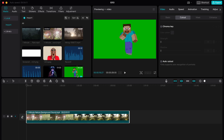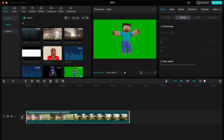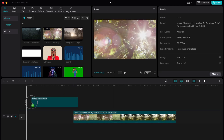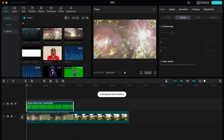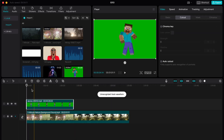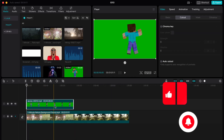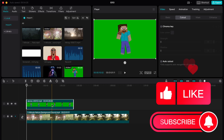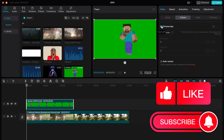We have two options to remove background. The easiest one is to use the chroma key. If you have a green screen video, just move it onto your timeline right up here, then select it, go to Video, and click on Cutout, then use Chroma Key.